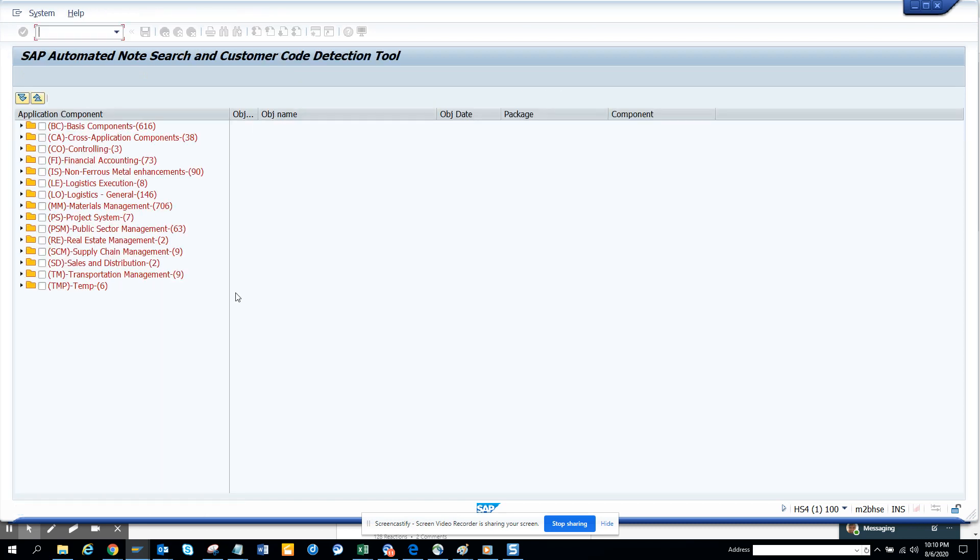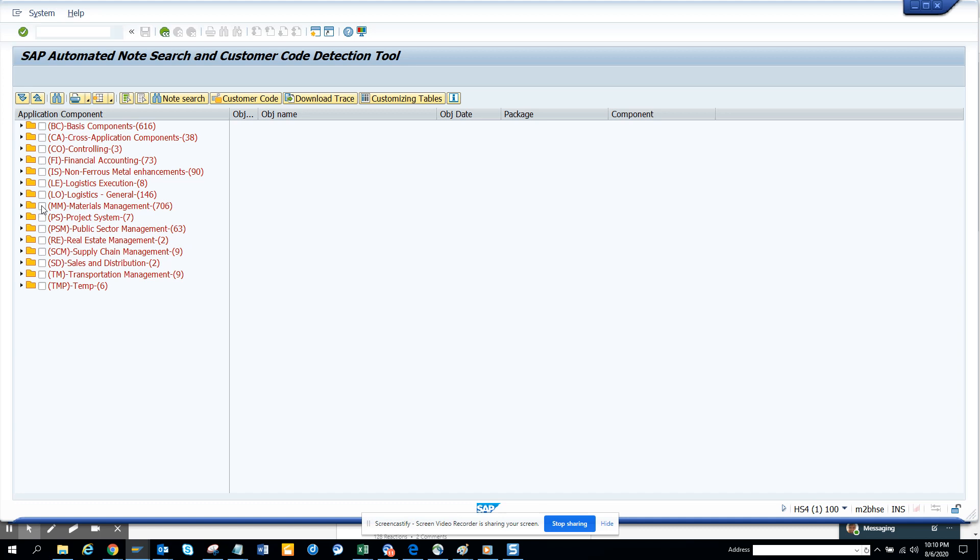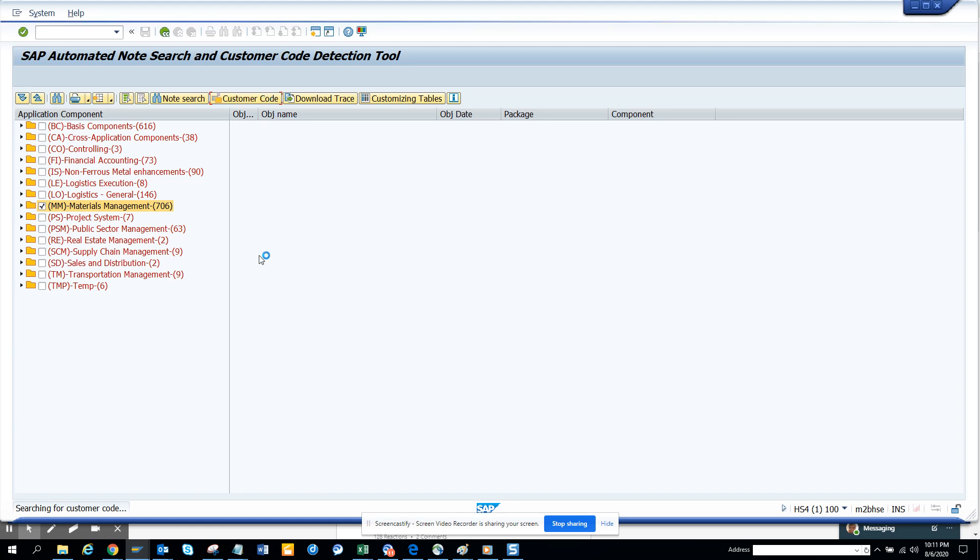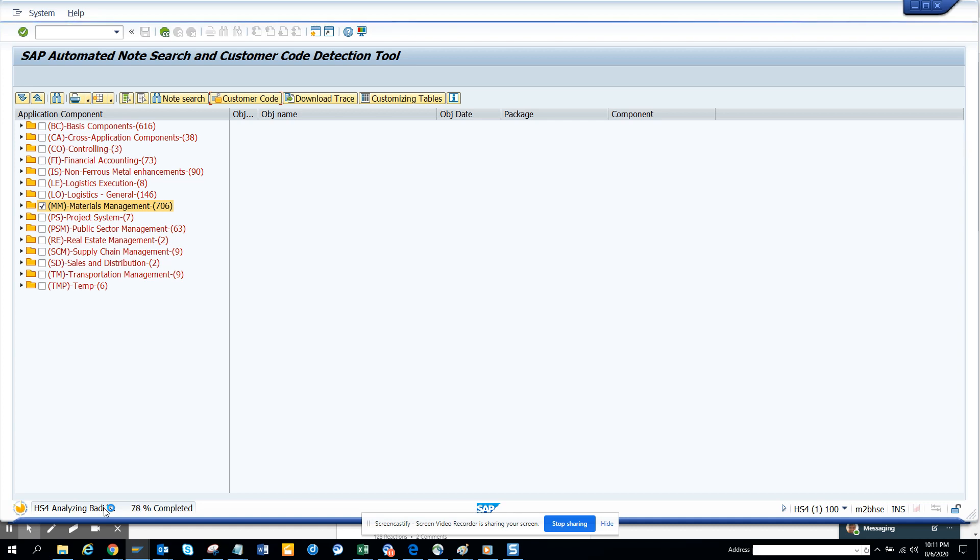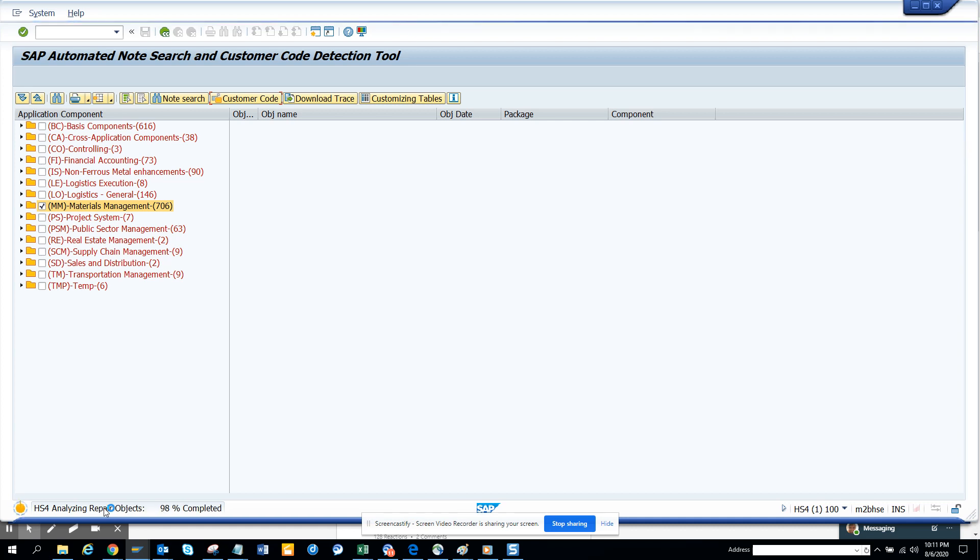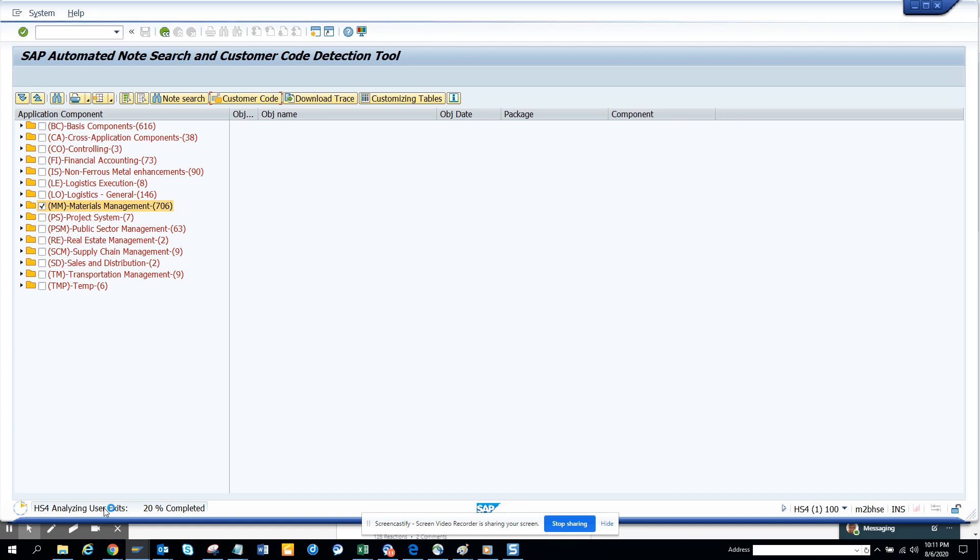up. So here I know for sure this is MM, so I'll just click on this and I'll click on Customer Code. So that's it, I click Customer Code. Now it's doing search for customer code, and this part is pretty fast because it will analyze the user exits.